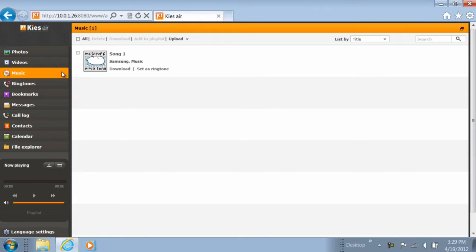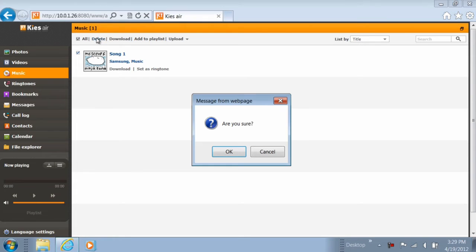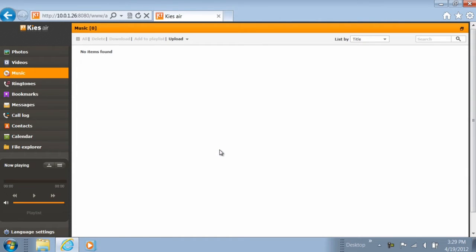To do so, simply select the checkbox next to the music file you wish to transfer or delete. Next, choose from the options at the top whether you want to delete or download the file.